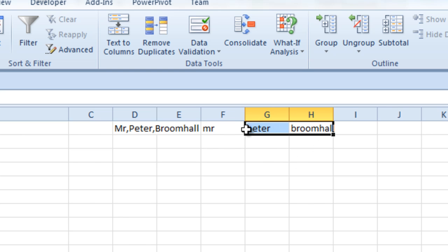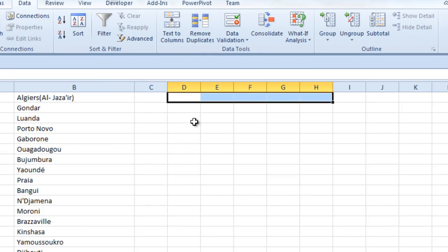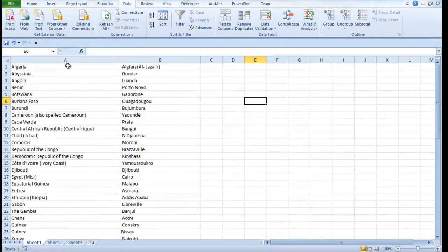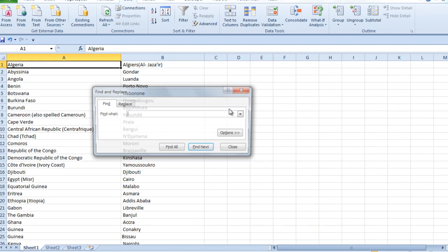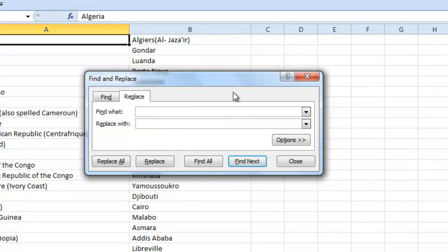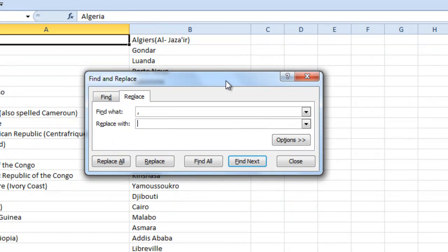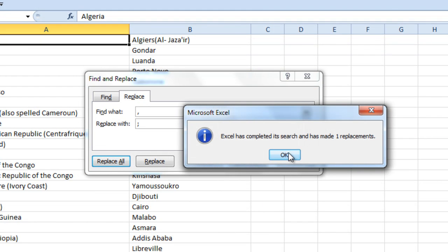So to get around this, just clear this data. Okay, to get around this we'll just simply take out all the commas in the document. So if we press Ctrl+F and go to Replace, let's just now for the time being just replace all the commas with semicolons and then that'll work fine then if we replace all of those. Okay, it made one replacement.